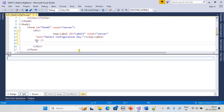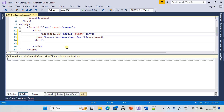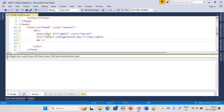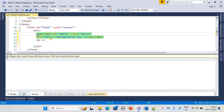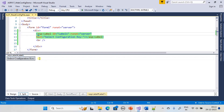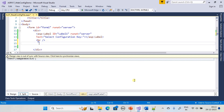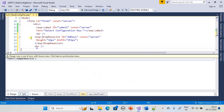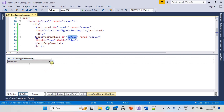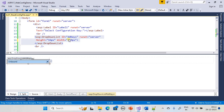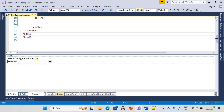First we will add a label control — an ASP label control with the text 'Select Configuration Key'. Since we have a br tag, whatever we add will go on the next line. Next we create the server-side control: an ASP DropDownList with id 'ddkey'. We fix the width and height and save it.